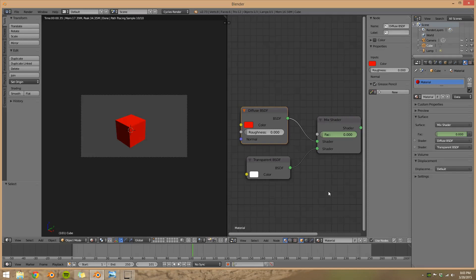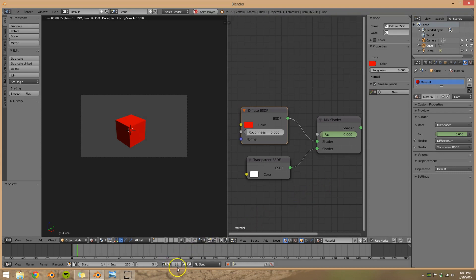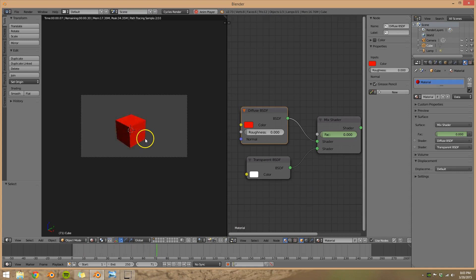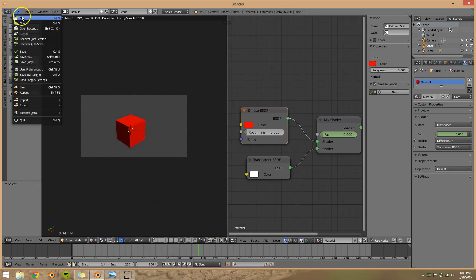In this video, I'm going to be showing you how to make objects disappear and reappear while animating in Blender. If you don't know what I mean, I mean have objects disappear and then reappear in Blender. So I'm going to show you how this is done.